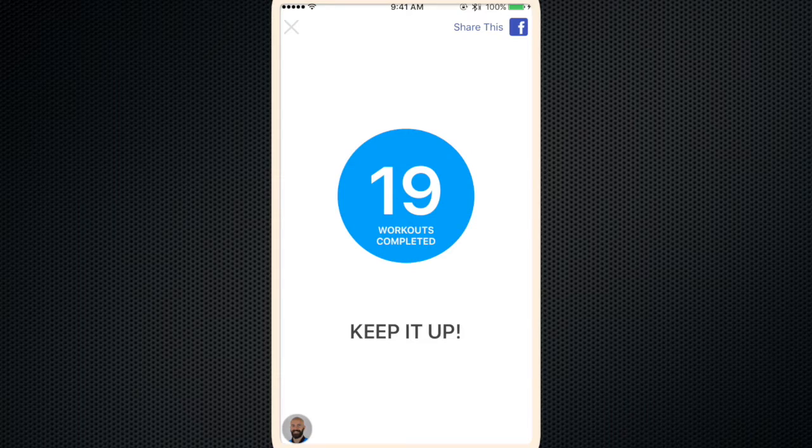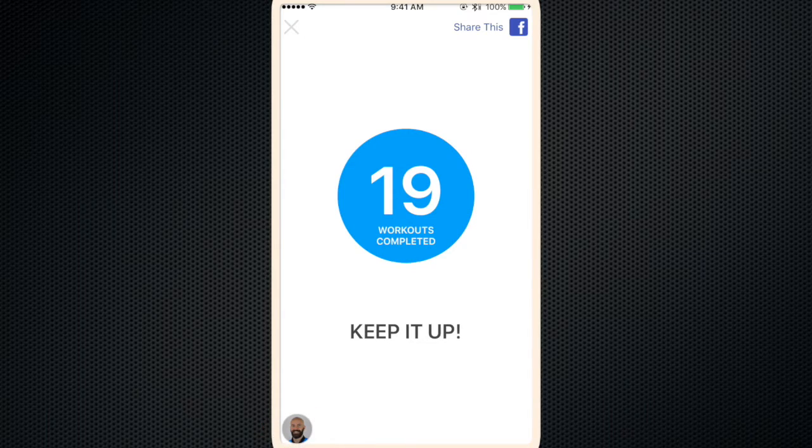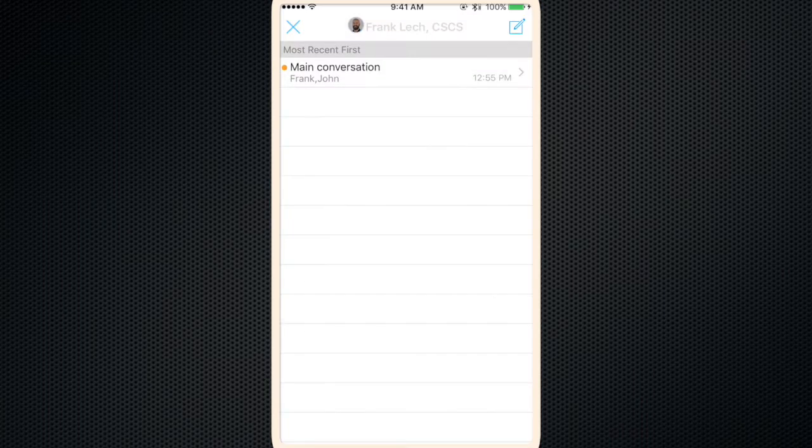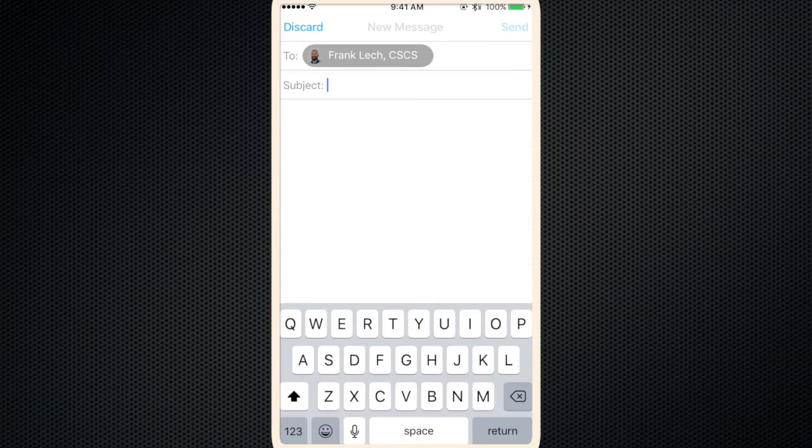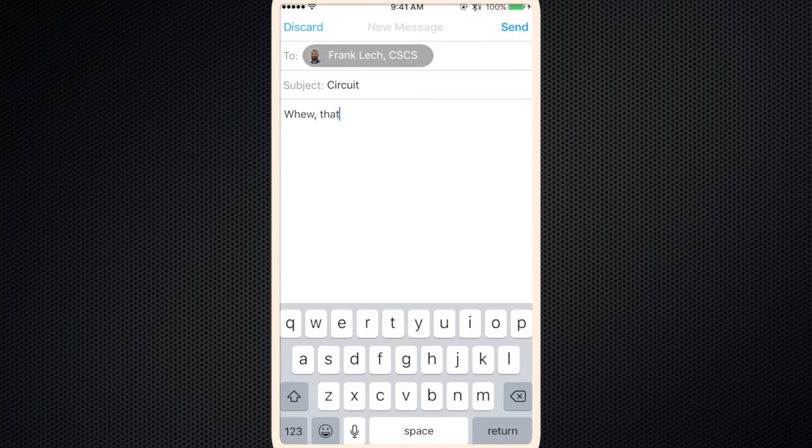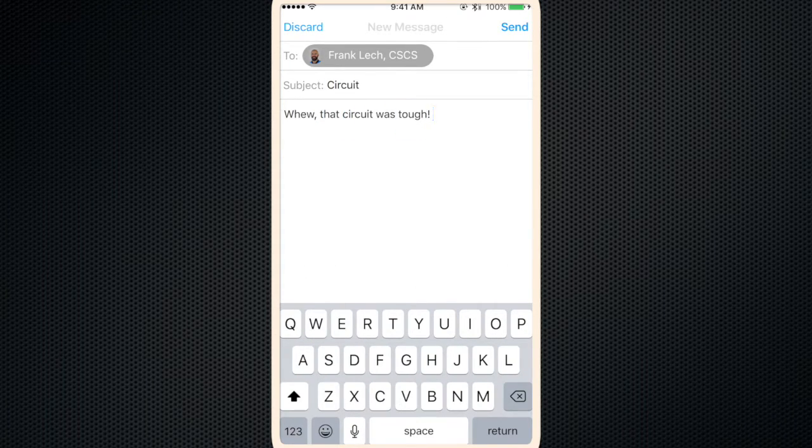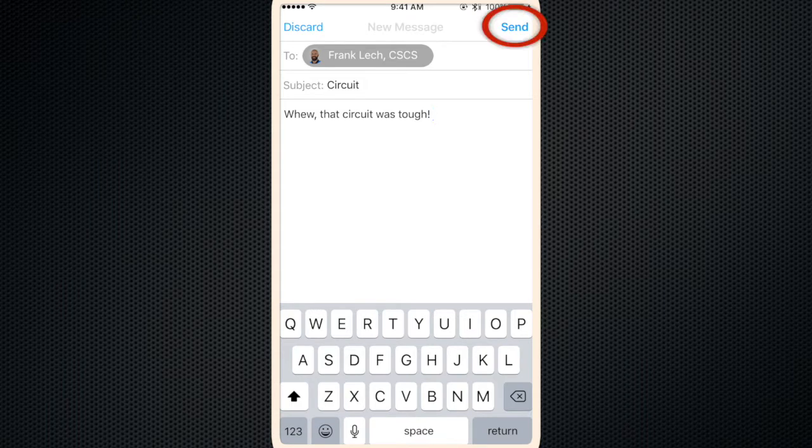Now if there's any comments or questions you have about the workout, you can click on your trainer's picture at the bottom left of the screen. It'll pull up a conversation bubble. Click on that, enter your message, click send and you're done.